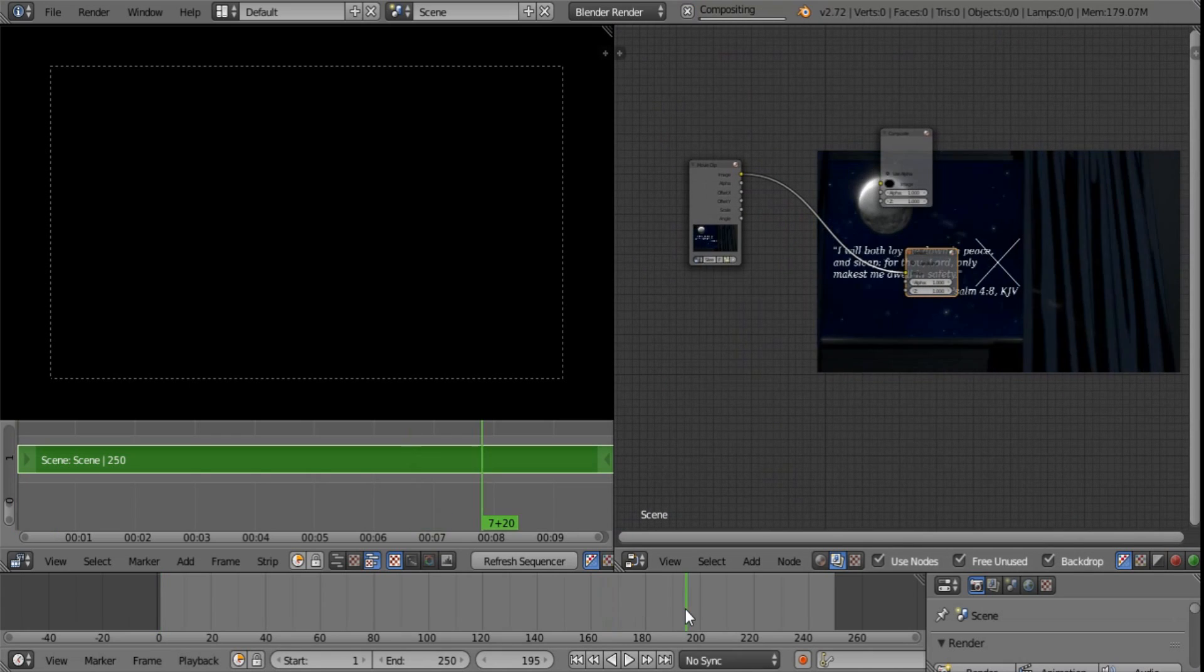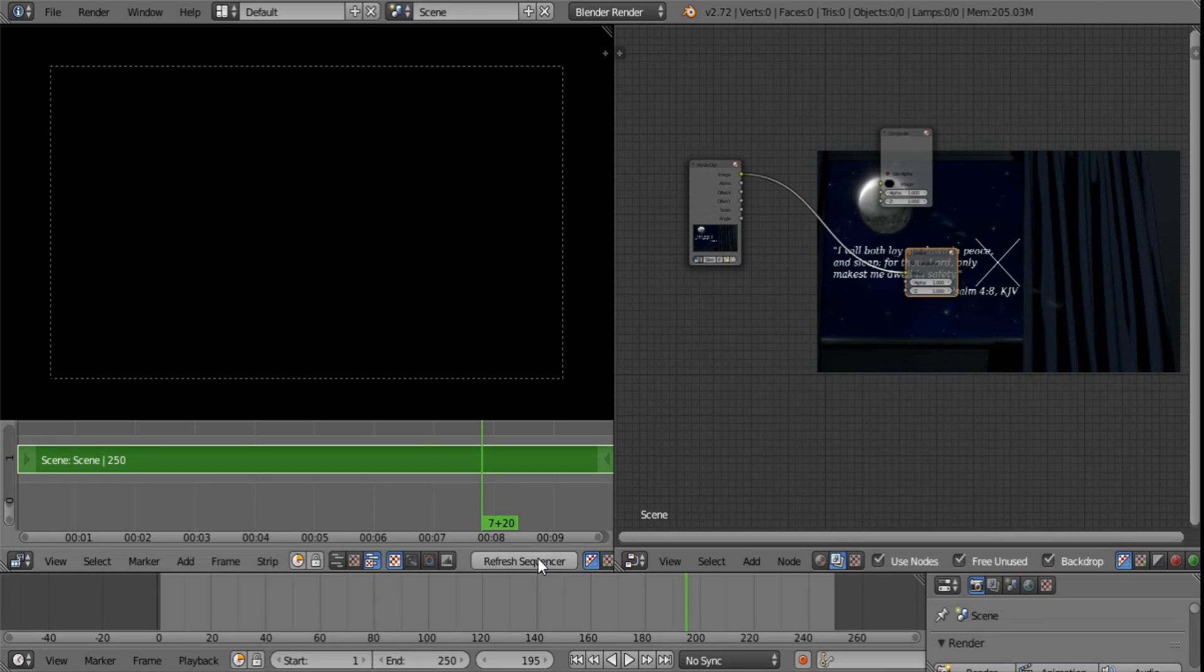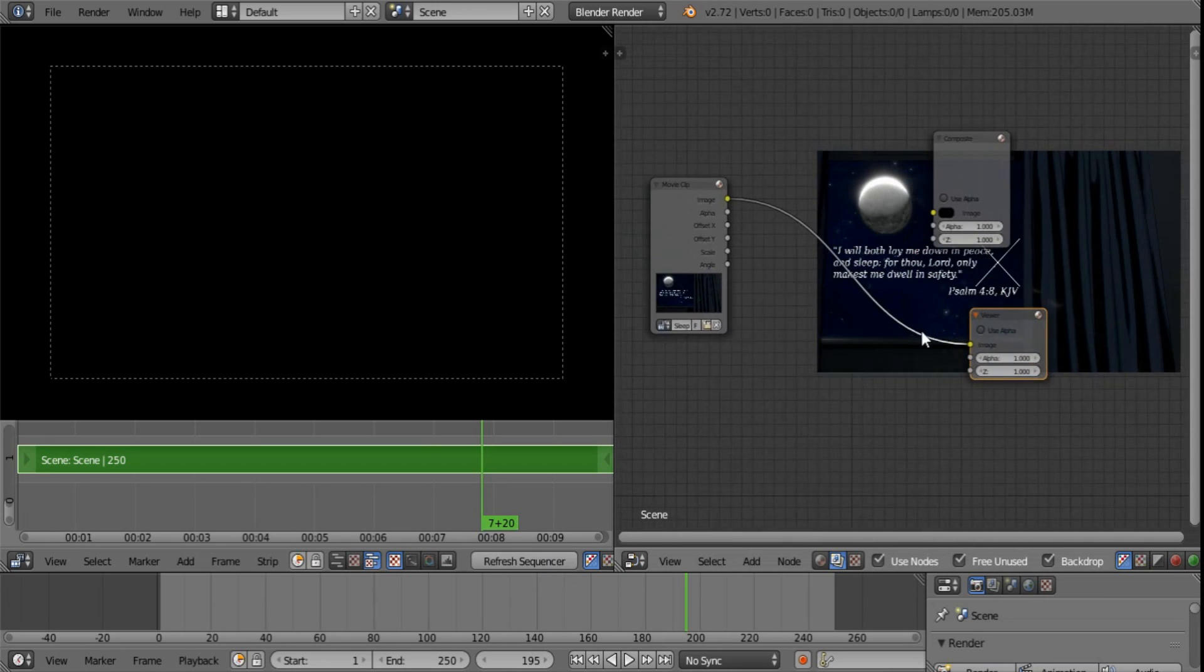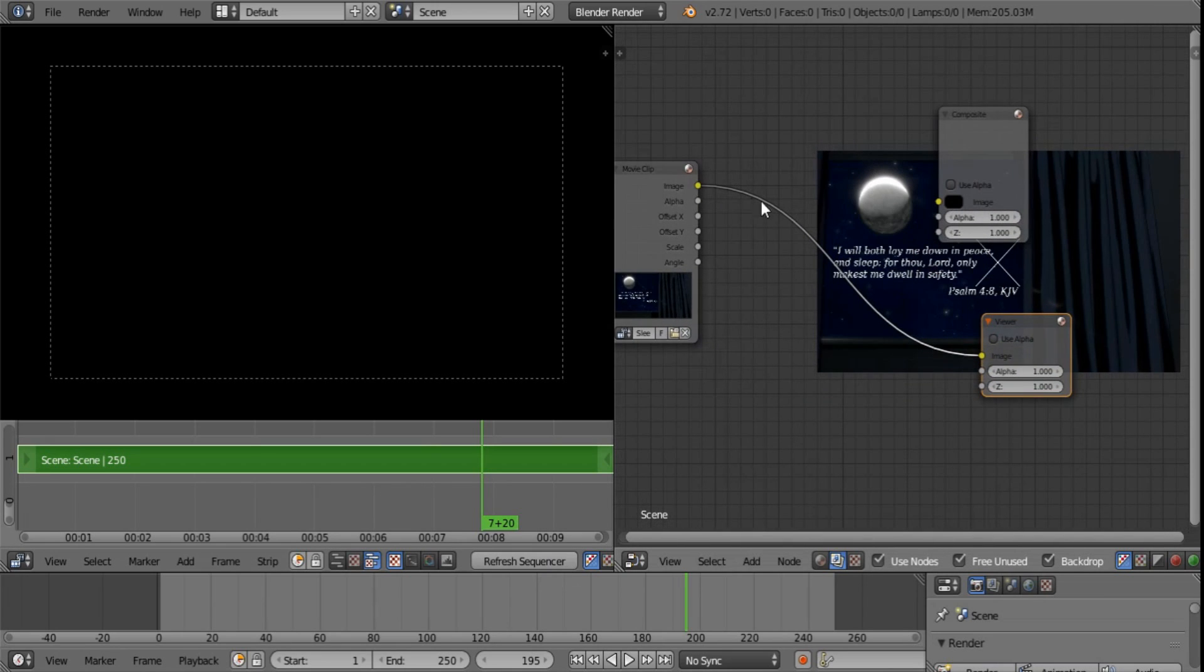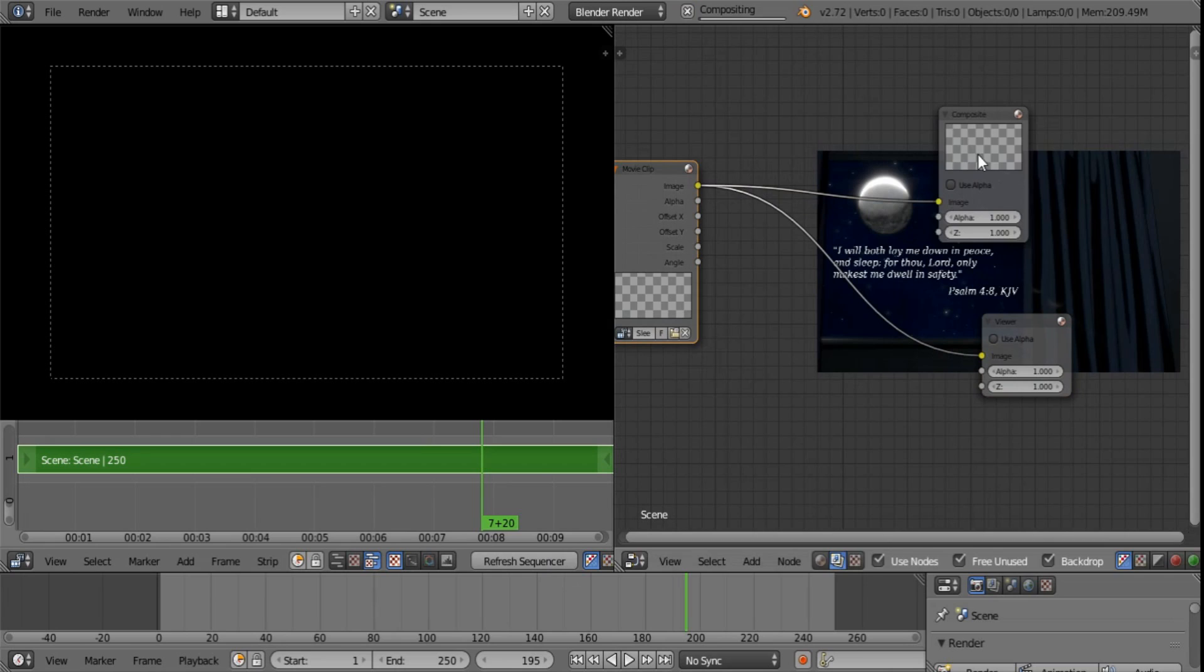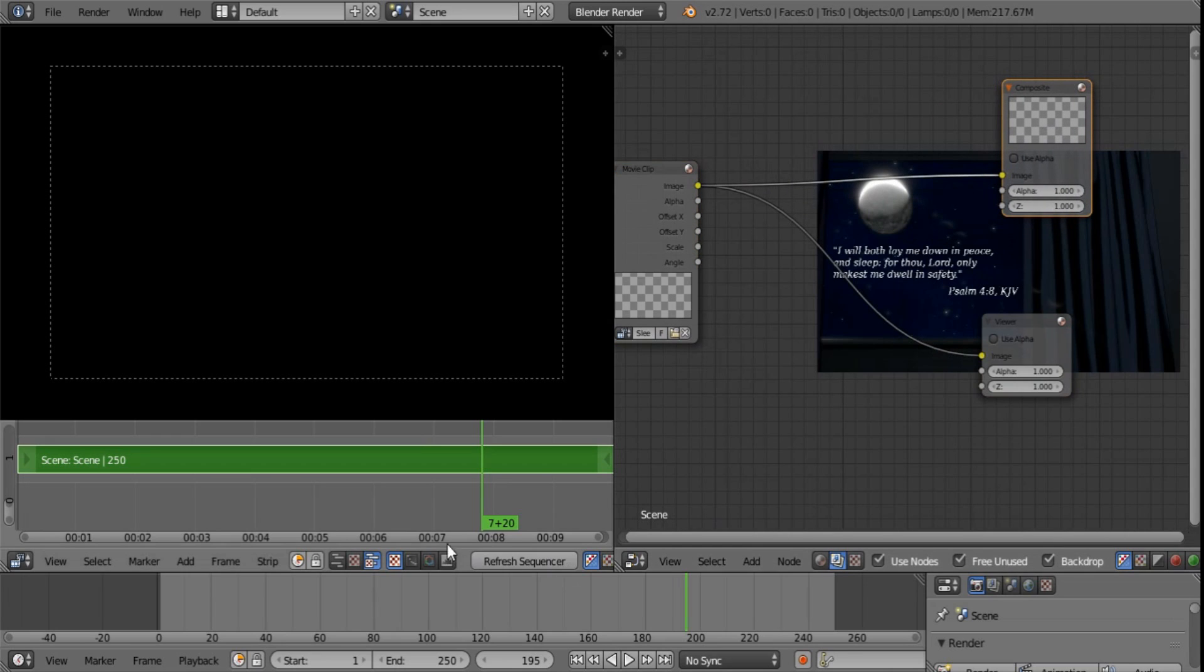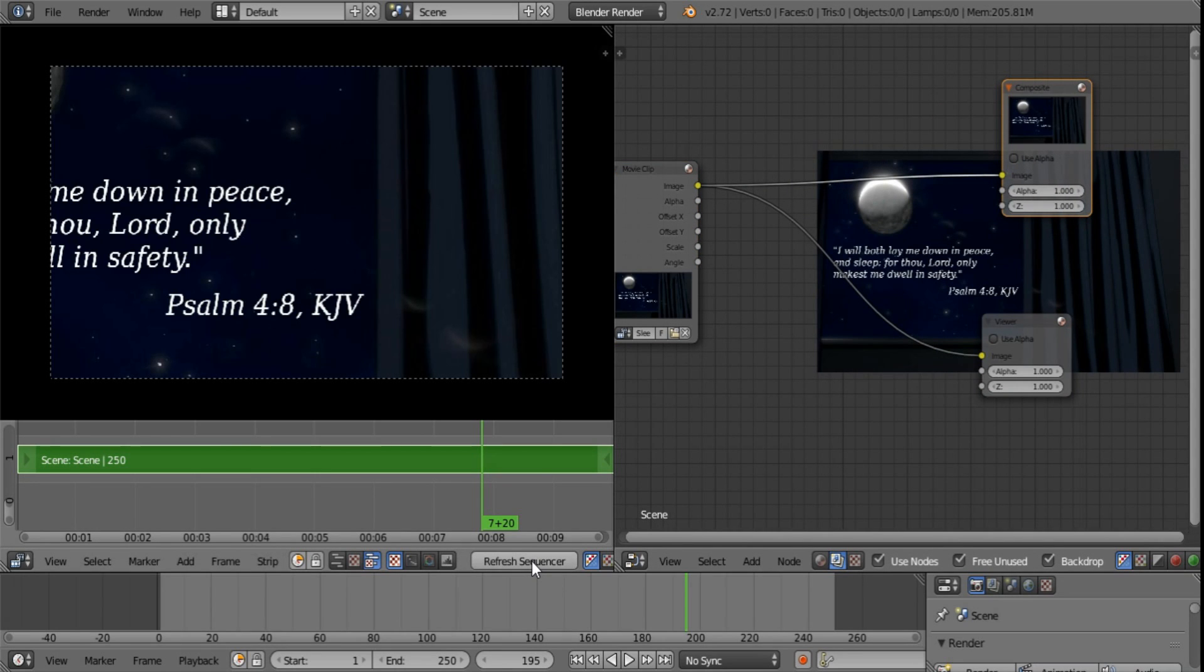Now if you move along and you refresh the sequencer you see absolutely nothing. And the reason is it's not plugged into the composite node. Now if you refresh, see, there it is.